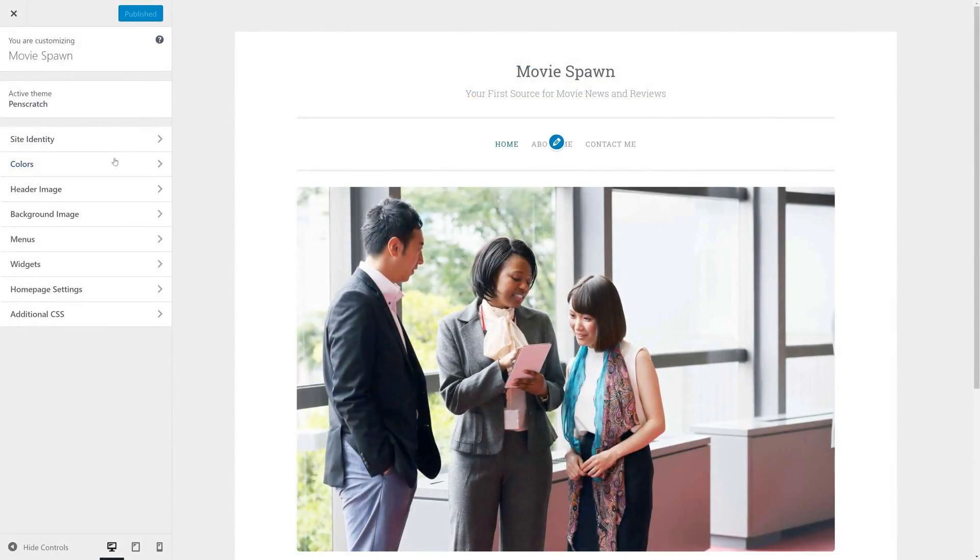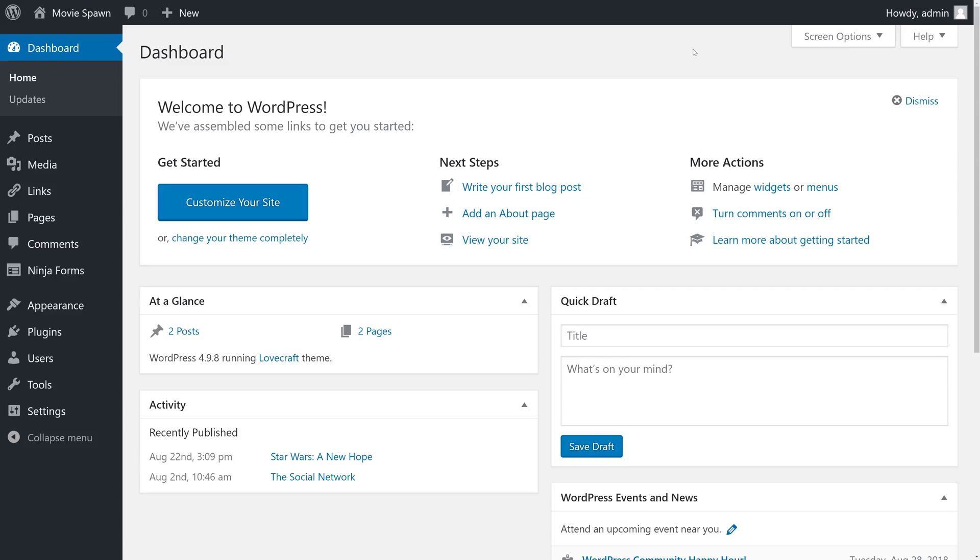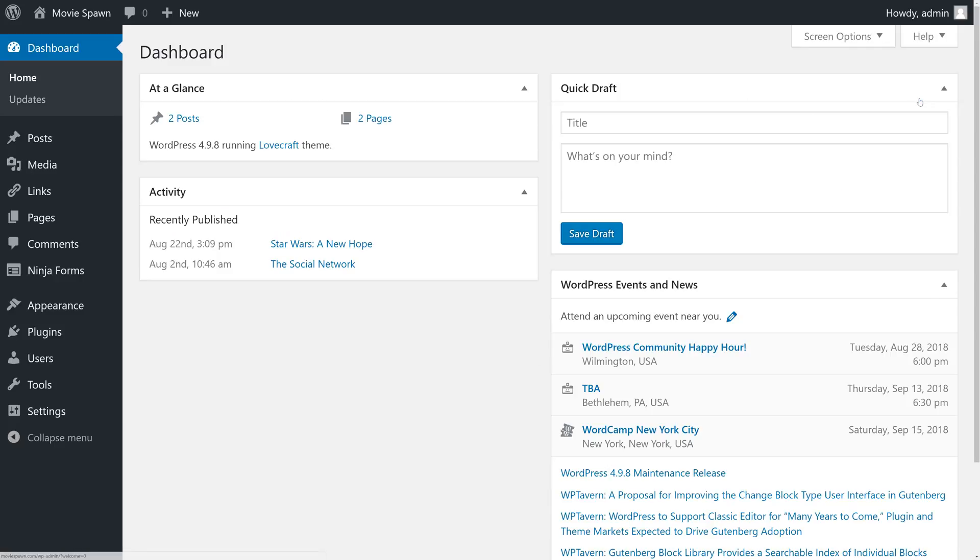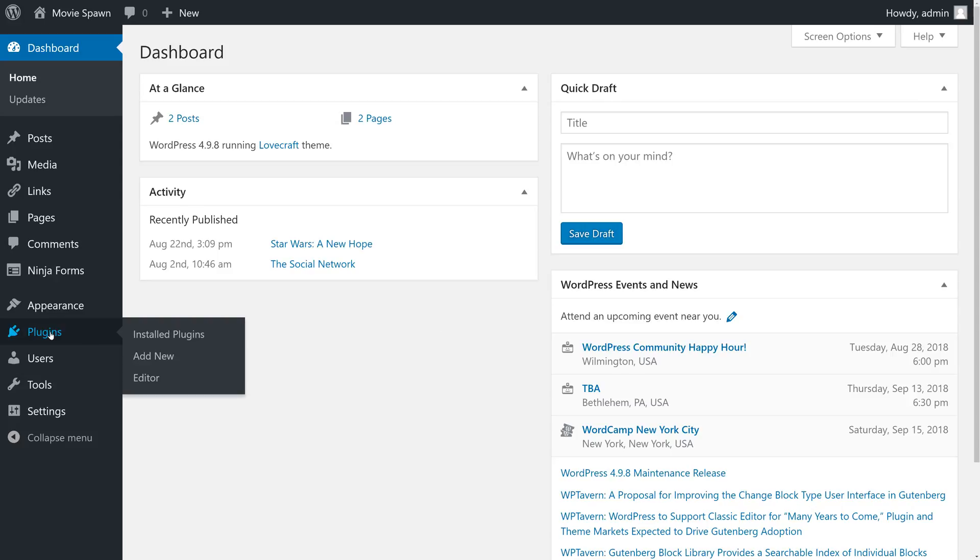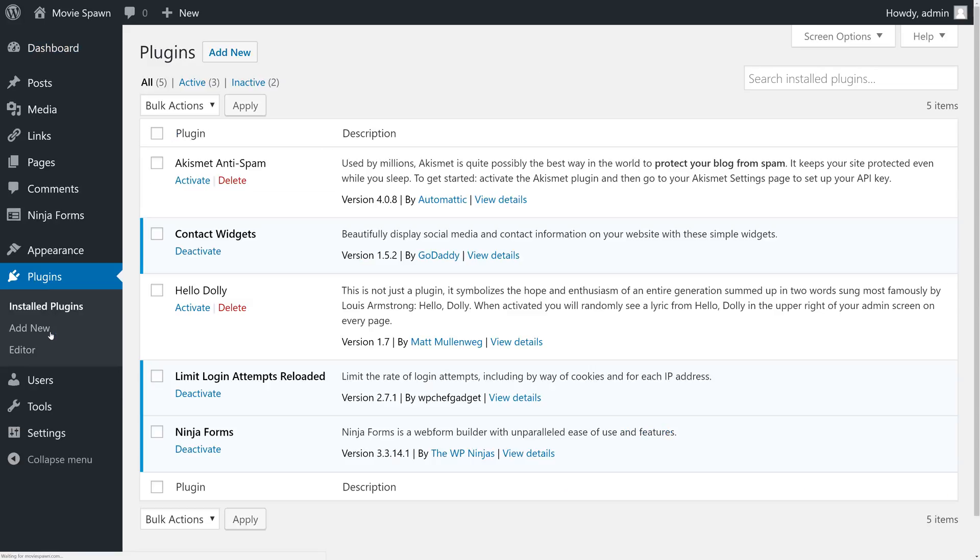Once our theme is installed, it'll take us directly to the WordPress customizer. So we're going to X out of this. And now we have our WordPress site. We're going to dismiss some of these notifications. And the first thing we're going to do is head over to Plugins.